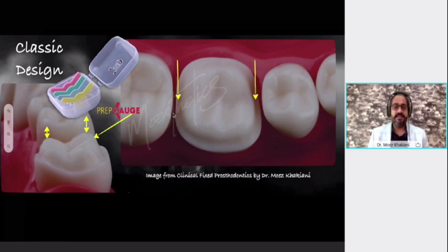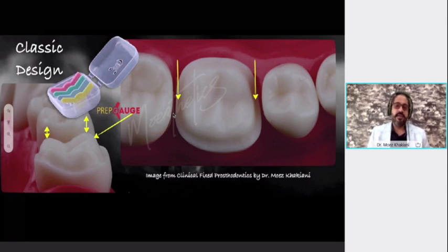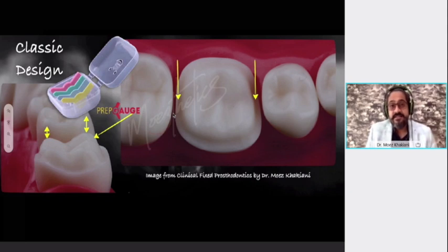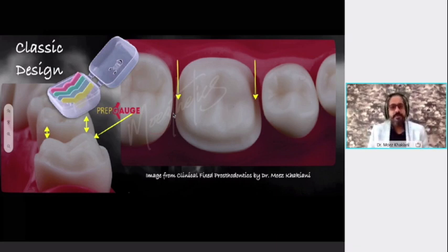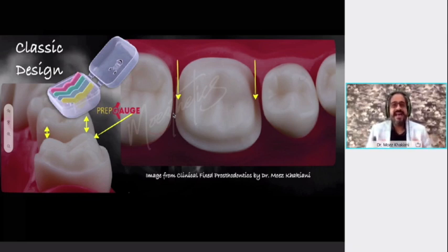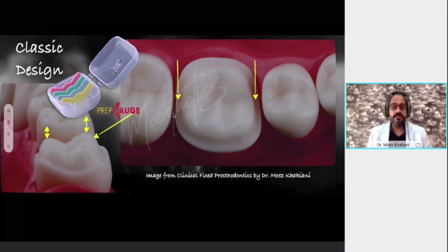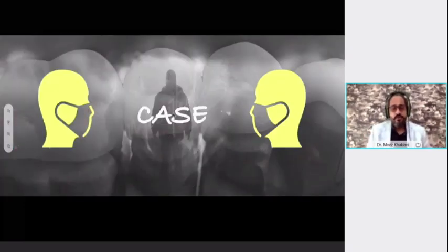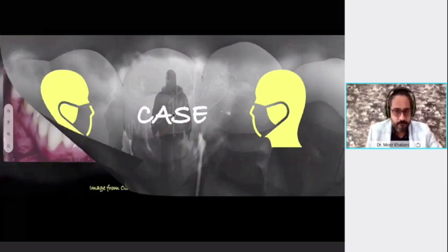To gauge reduction, use prep gauges. The yellow prep gauge is 1 mm — use it for the non-functional cusp. The blue is 1.5 mm — use it for the functional cusp. The Mik Dental team tells me that after the first webinar, a large portion of the audience purchased the prep gauges. I'm happy to hear that, because it seems what I'm sharing is having a positive impact and bringing about a positive change in your practice and approach toward occlusal preparations.